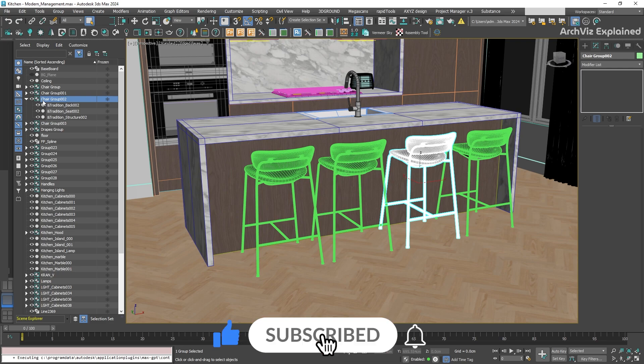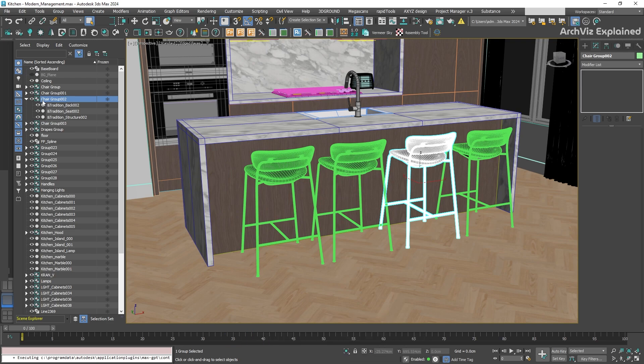For this example, let's select this chair group. We can see that there are multiple child objects, like cushions and frames. Selecting the group highlights all the members in the viewport, even though they appear unselected in the Scene Explorer. What this means is that while the group is selected, the individual child objects are not directly active.